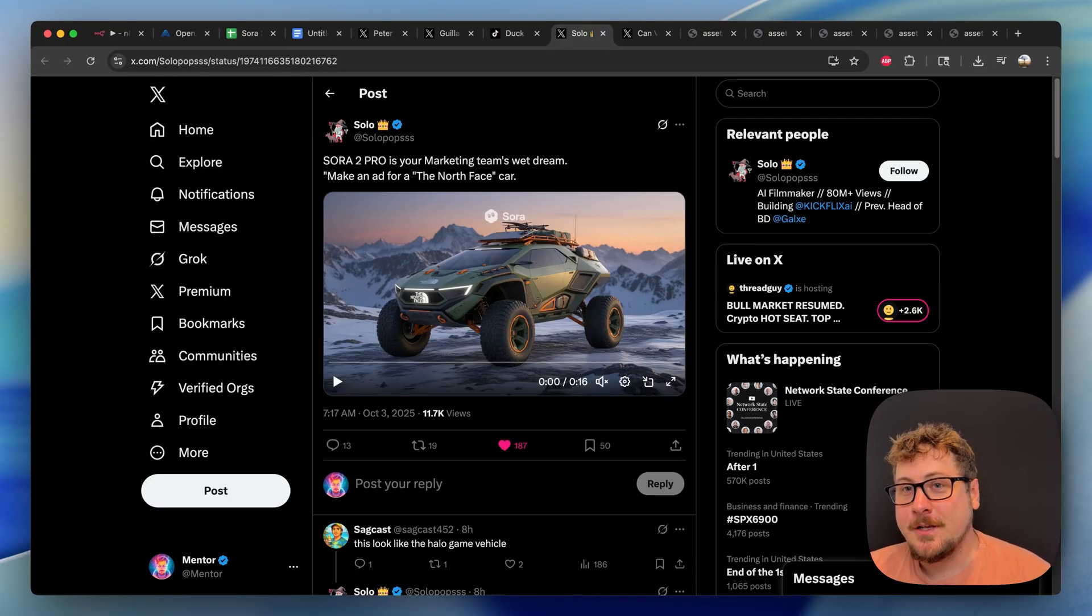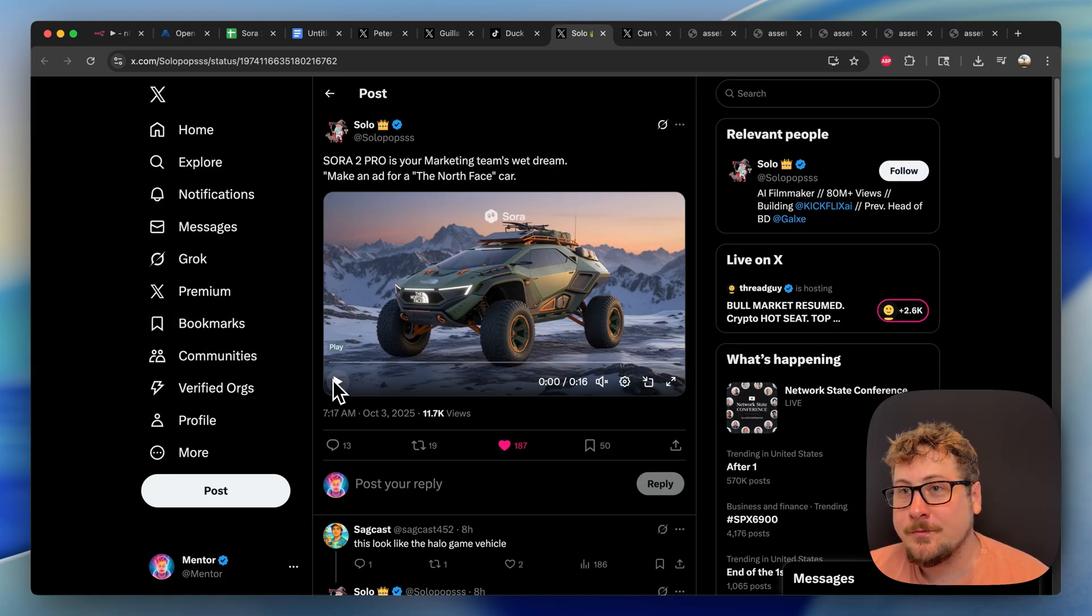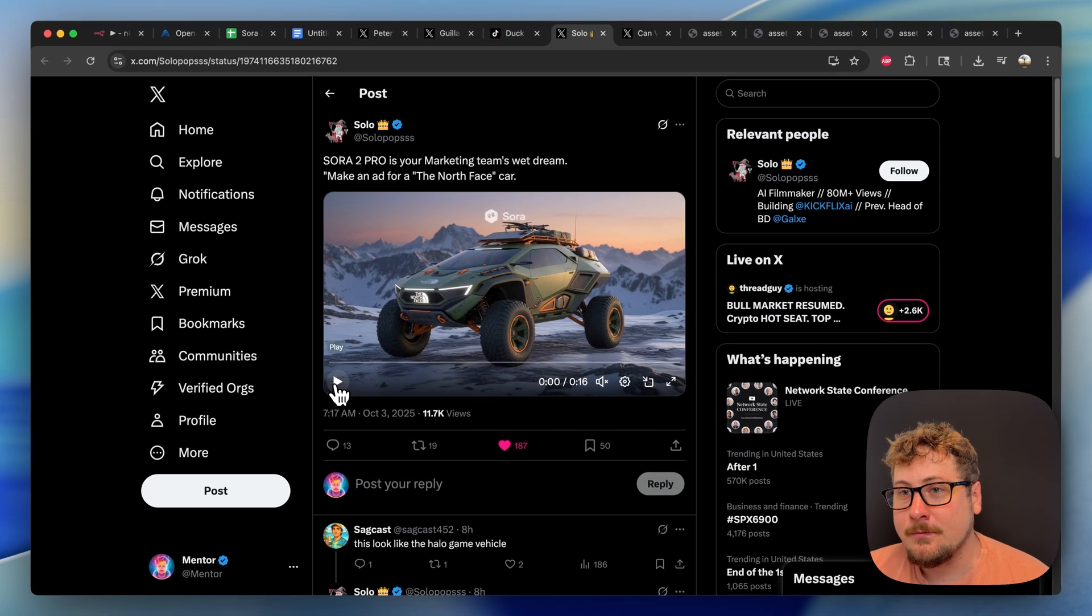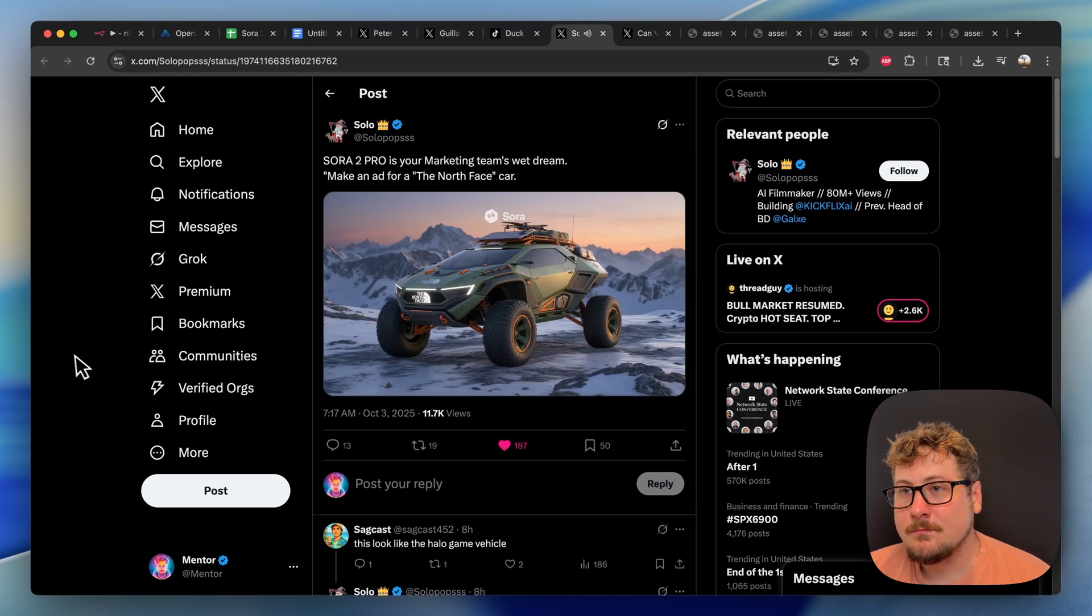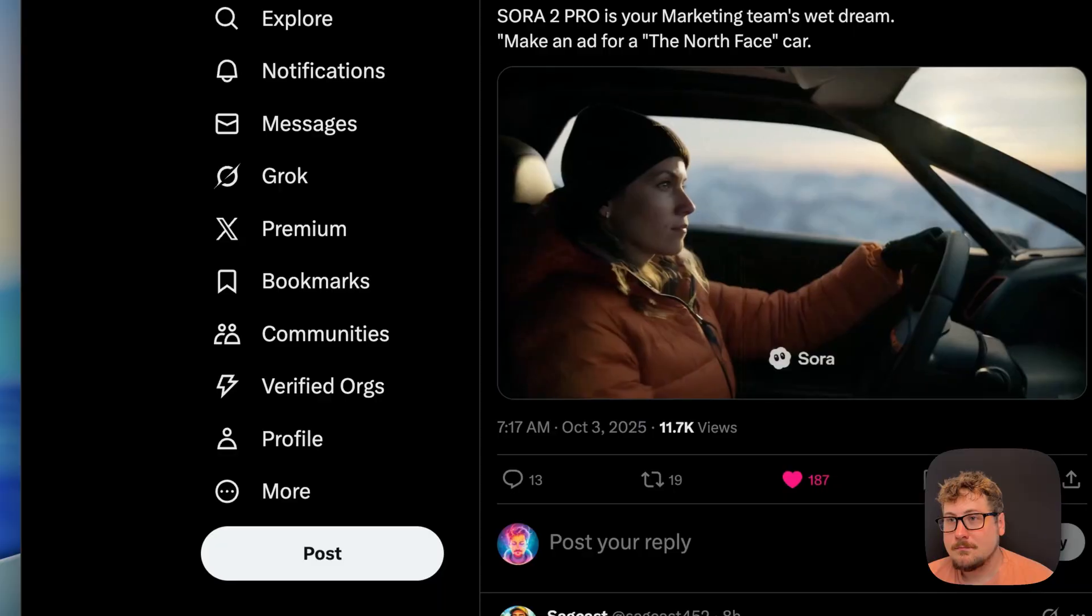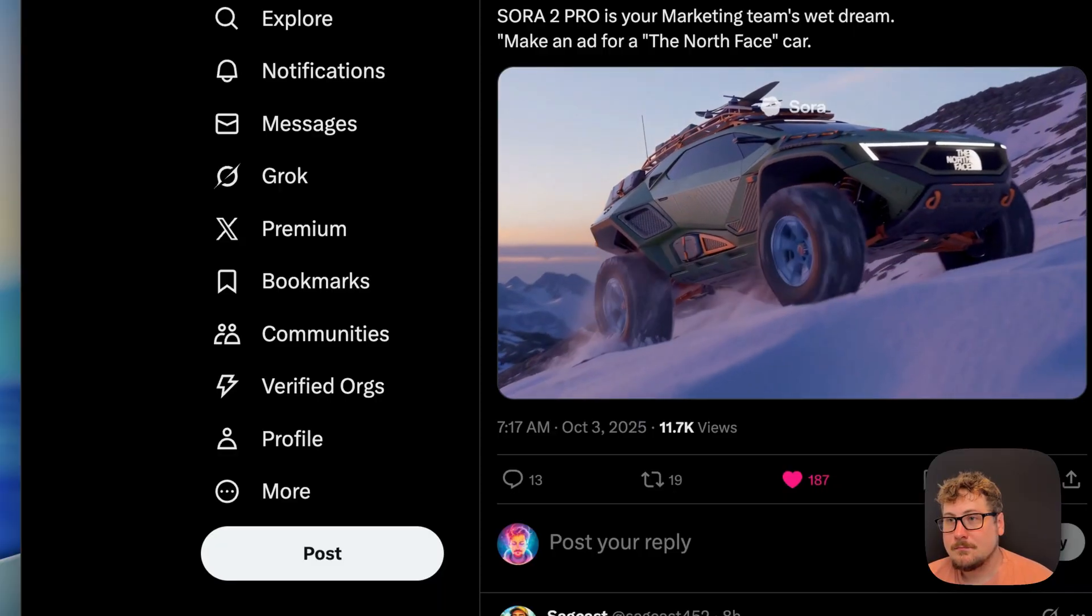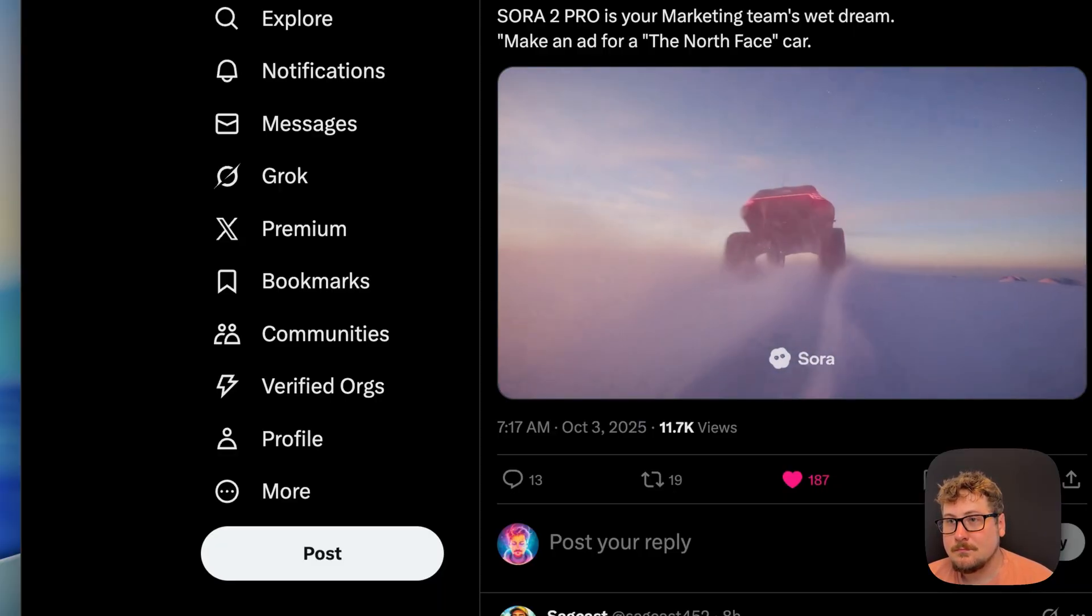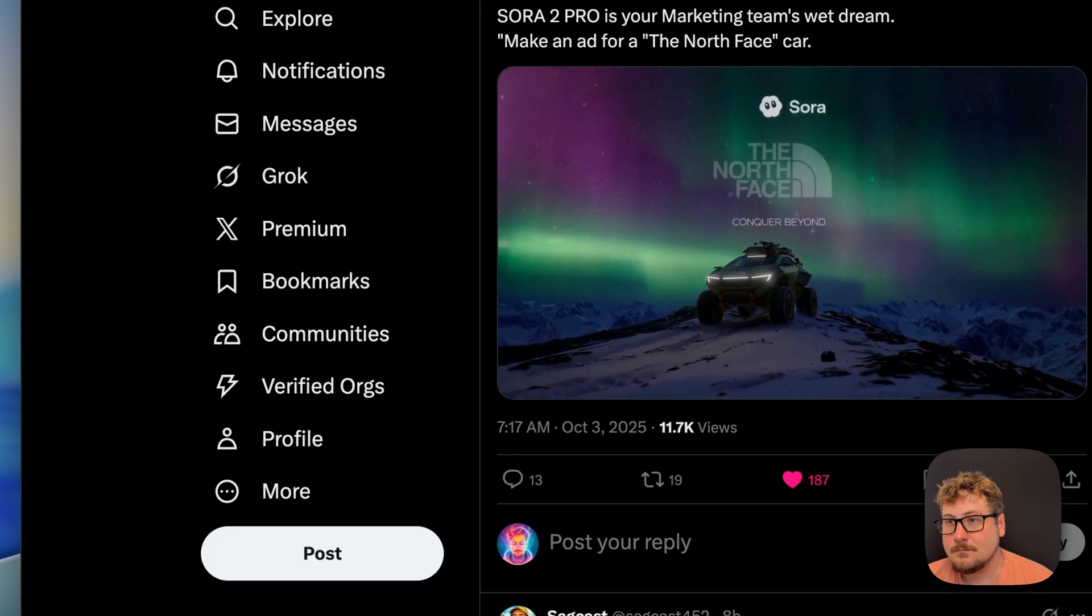Not only is Sora 2 good at making funny videos, it can also do great ad creatives and I'll show you this one right here. The prompt is just make an ad for the North Face car. Designed, built where the map turns white. Designed to climb higher, cross colder and power on when the world powers down. This is the North Face terrain concept.